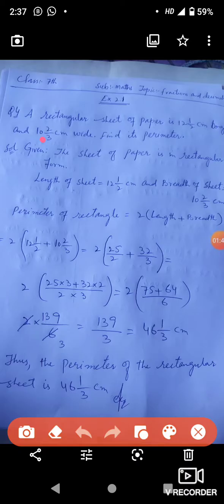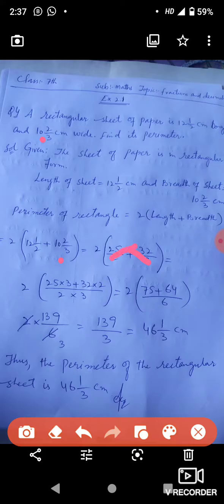Is equal to 2 × (25/2 + 32/3). यानी 12½ को improper fraction में convert करने पर 25/2 आता है और 10⅔ को convert करने पर 32/3 आता है। अब हमने इसको cross multiplication करनी है: 25×3 plus 32×2 upon 2×3.